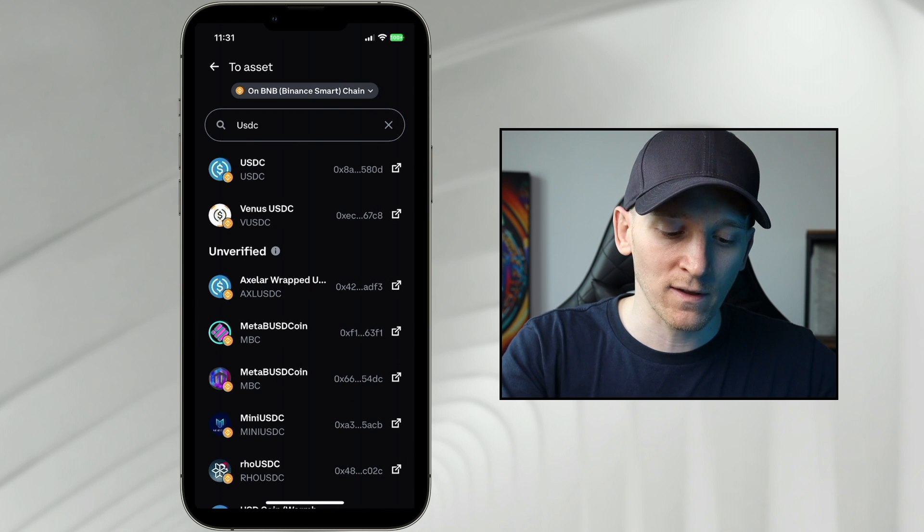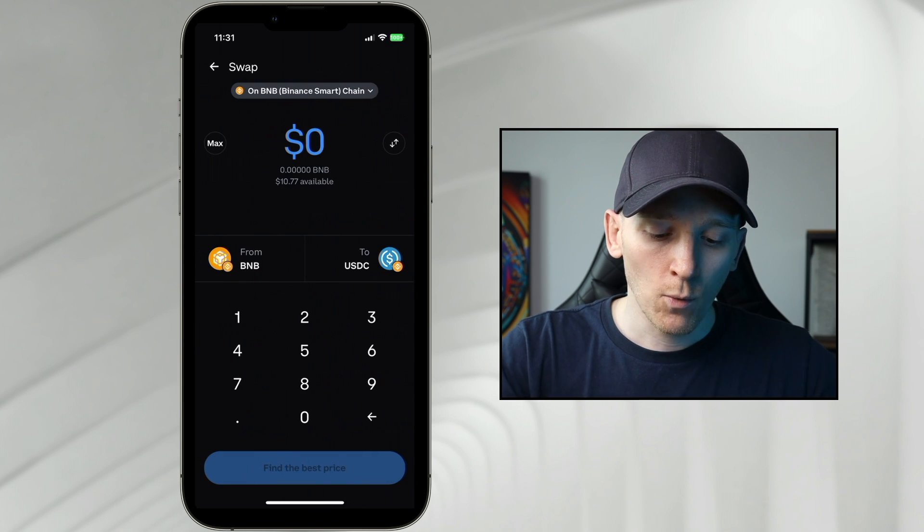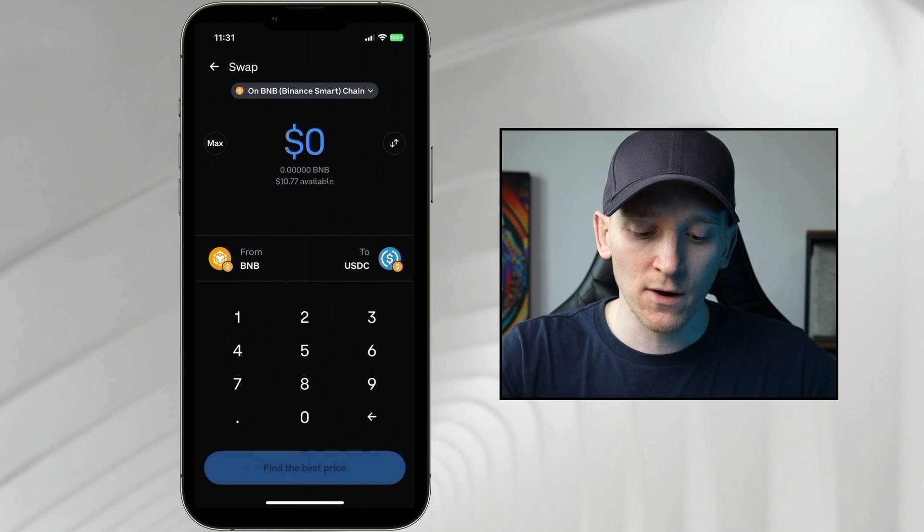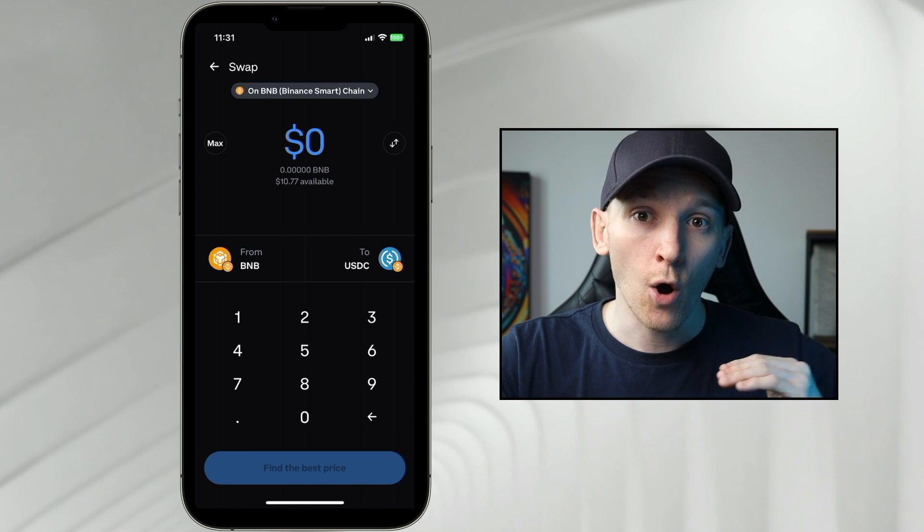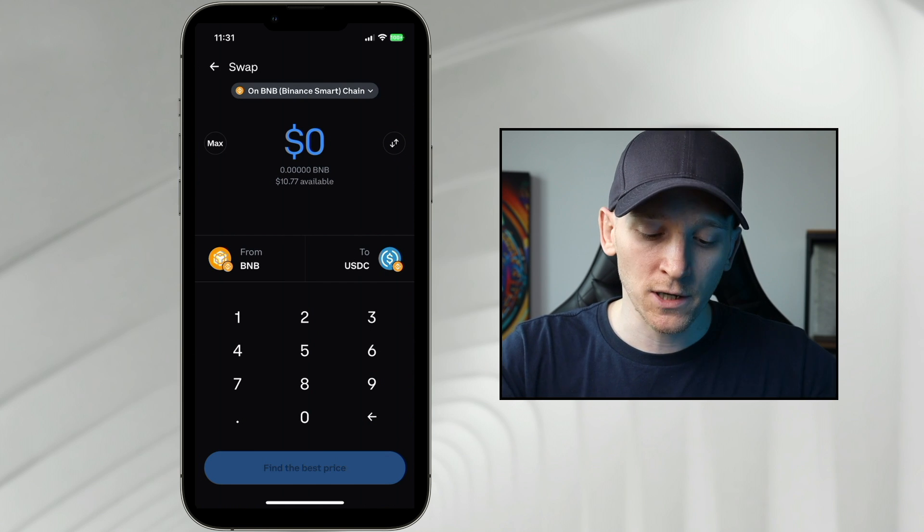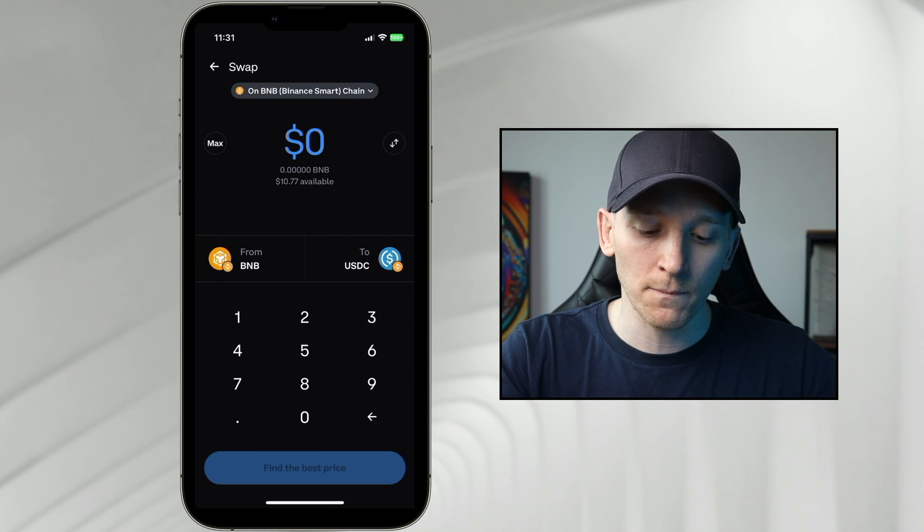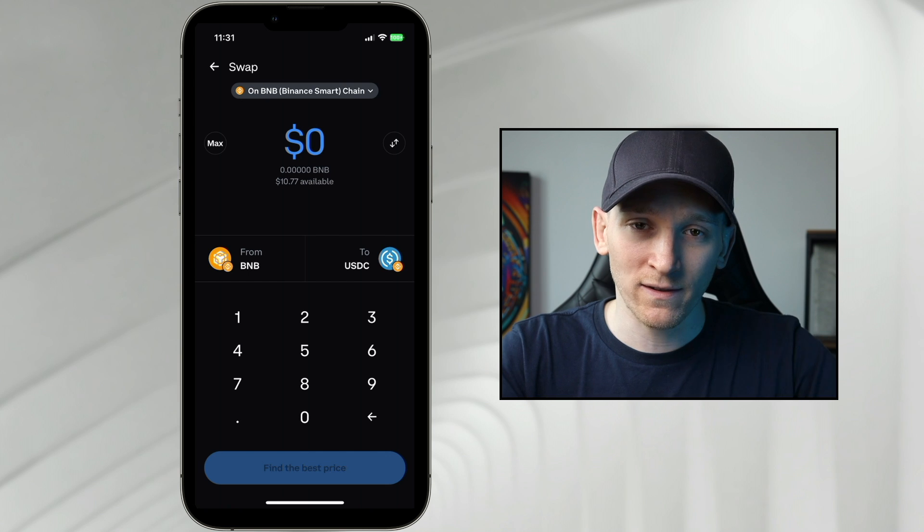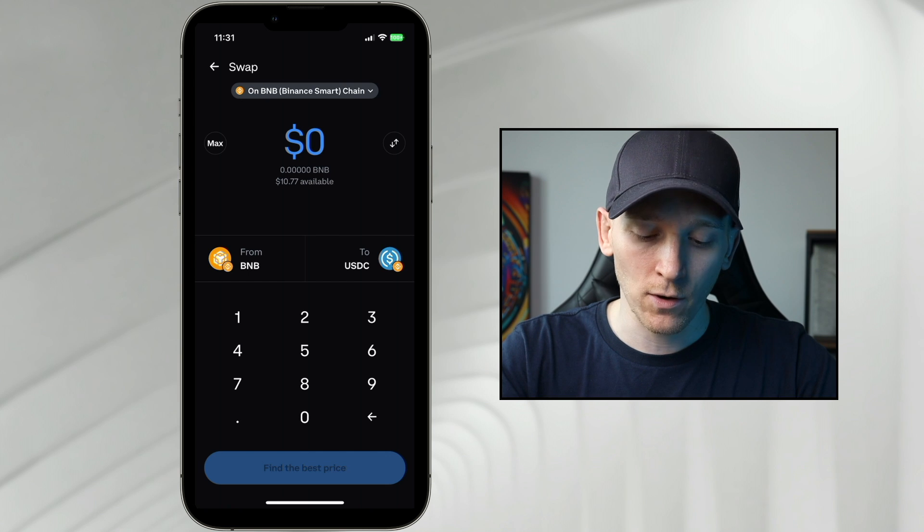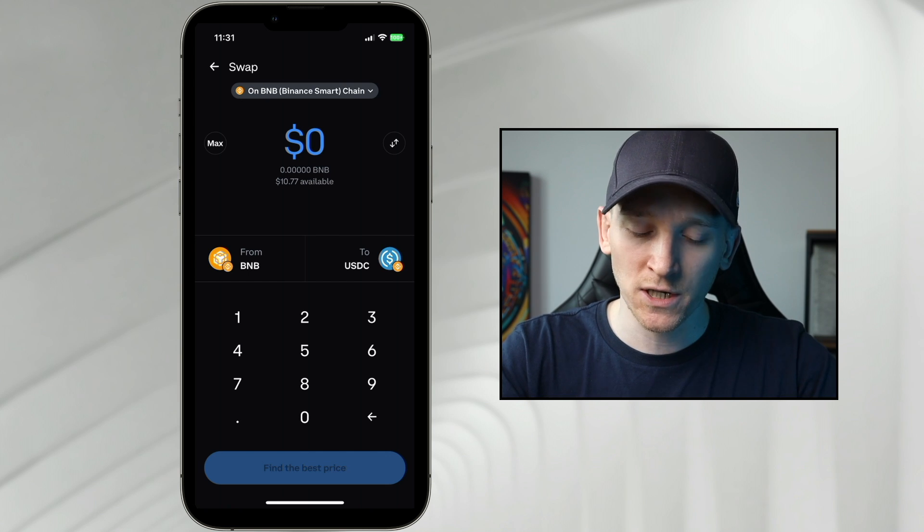I'll press USDC here. What you can see down here as well is that this is USDC on BNB chain because you can see the BNB icon next to the USDC icon here, so you know which chain it's on.